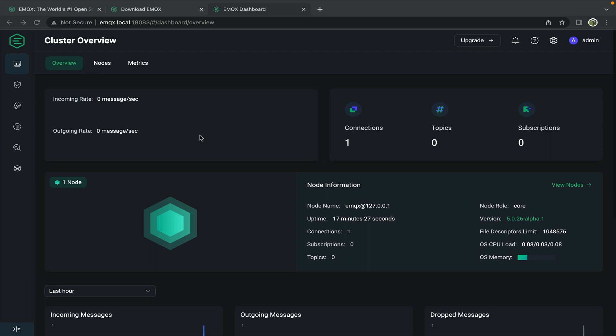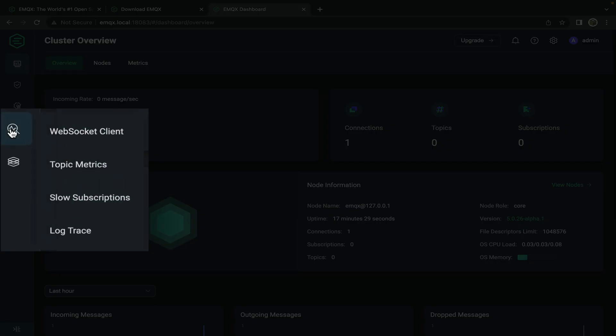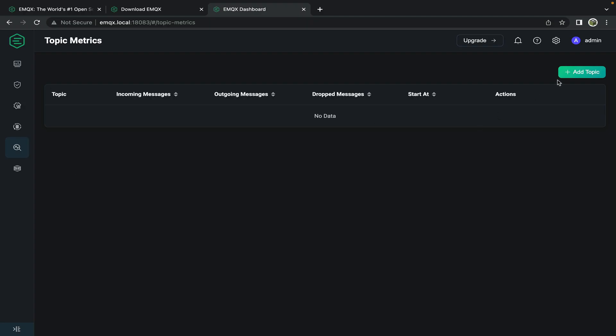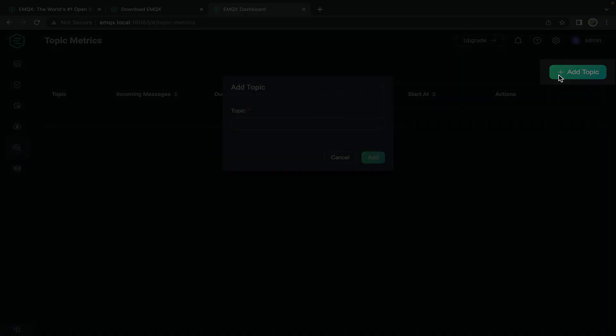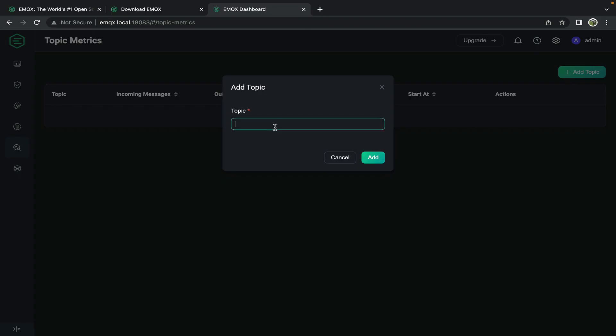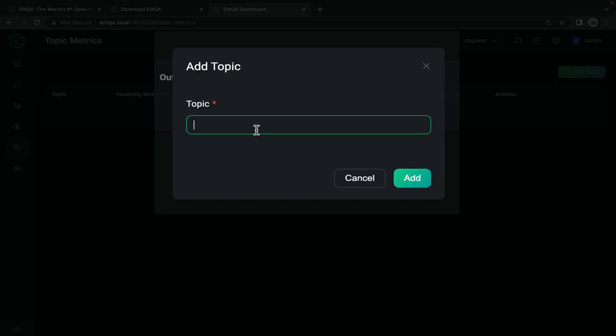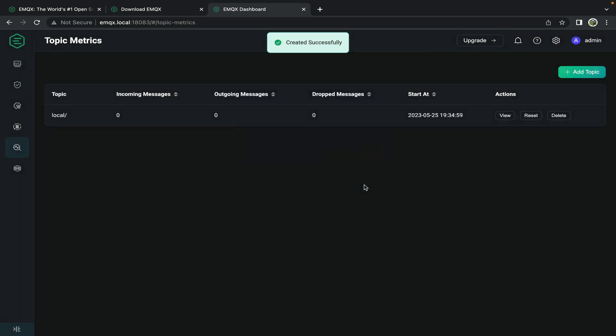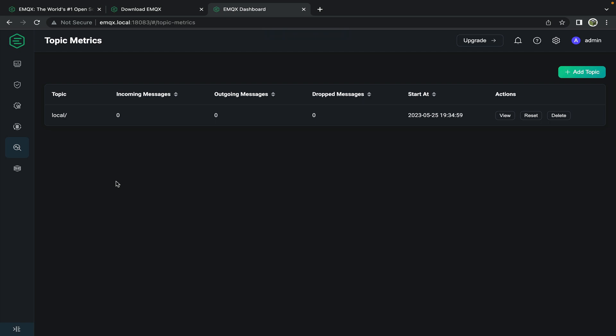If we return to the dashboard and go to cluster overview we'll see that we have one active connection. Now that we know that we've published a single message we can go over here on the left side of the menu to topic metrics. Now we can add a topic that we'd like to monitor. So we published to the topic local slash.